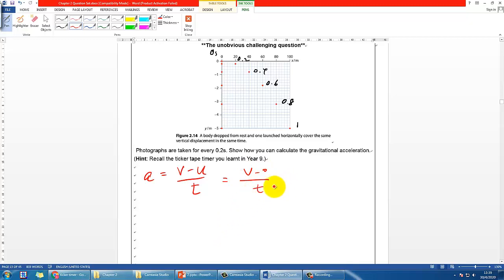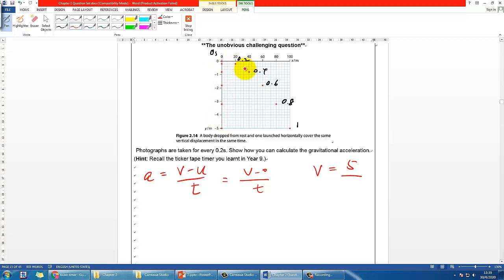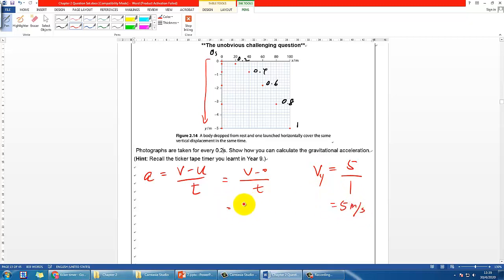What you may think is: vertically, the object has passed through 5 meters in 1 second, so the vertical velocity v_y is 5 meters per second. Then acceleration equals 5 divided by time t, which is 1 second, giving 5 meters per second squared. But like I said, this is a wrong answer.